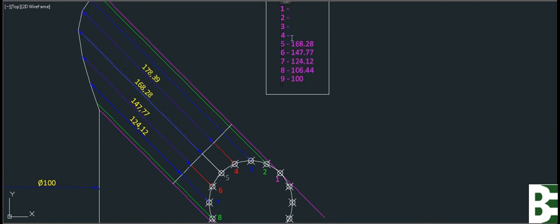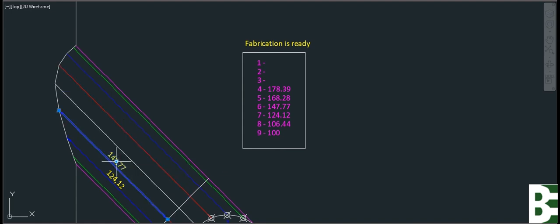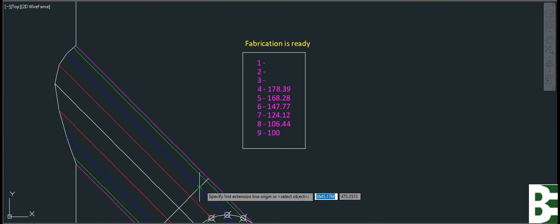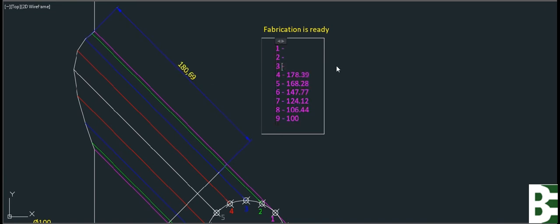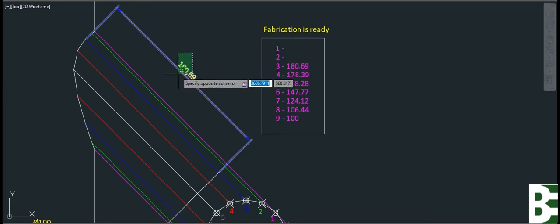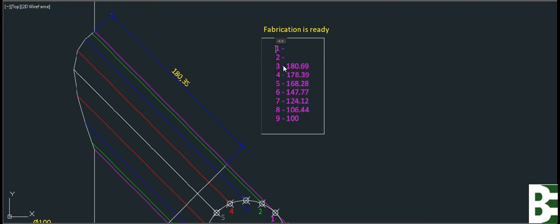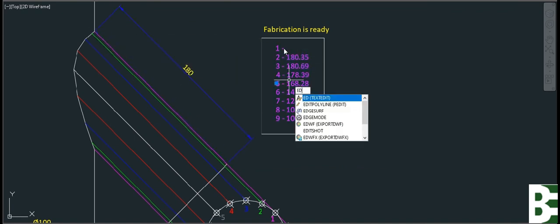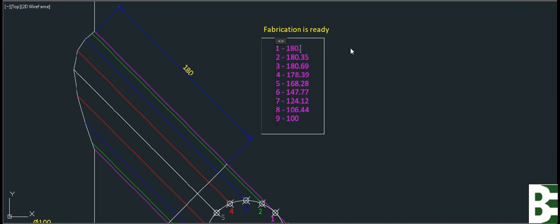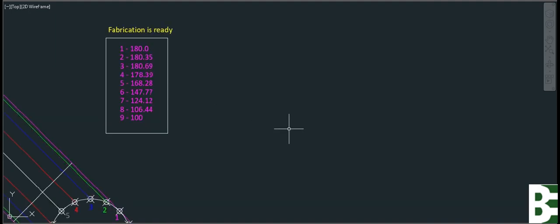This one is number four. And the last one is number one. So I have done it — this is my table. The fabricator can fabricate easily from this table.